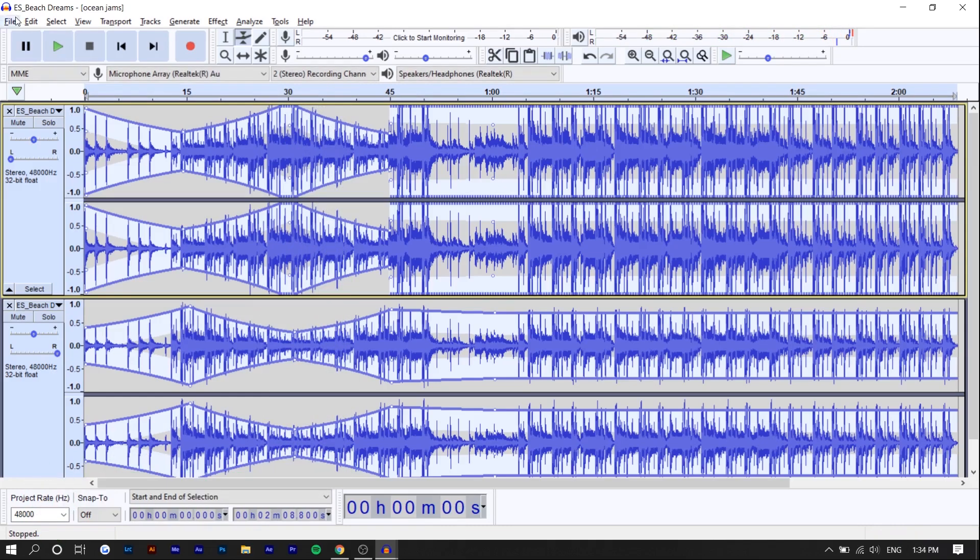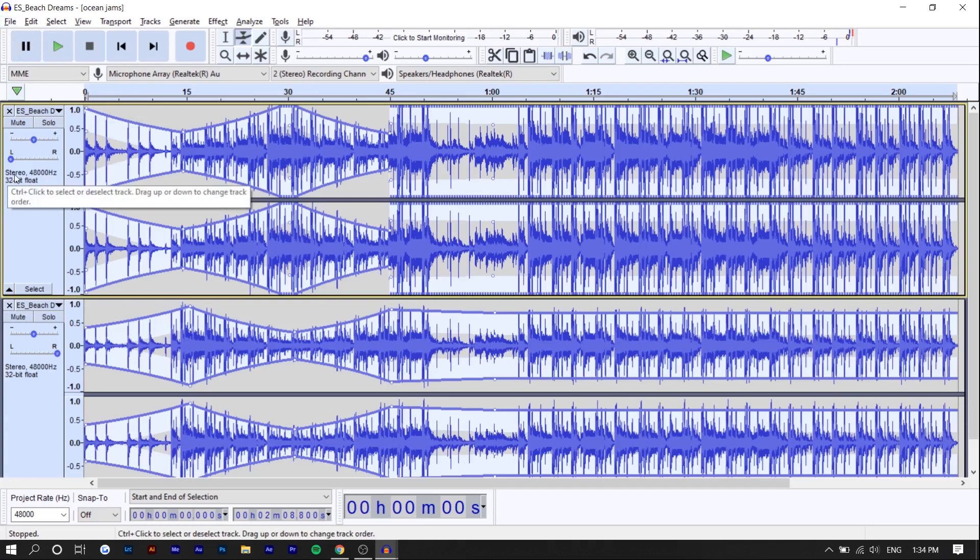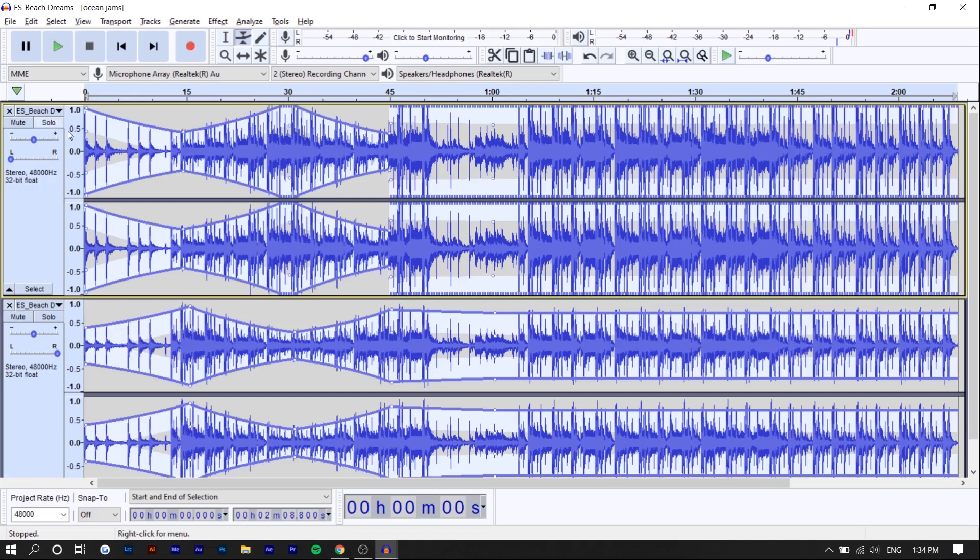Once you're done that, you want to export it. You just want to make sure that your audio file is stereo. Basically stereo means there's a left side and a right side. If you export it as a mono track, the left and right ear are going to be the same volume and same sound. For the purpose of this effect, you want to make sure that it's stereo.